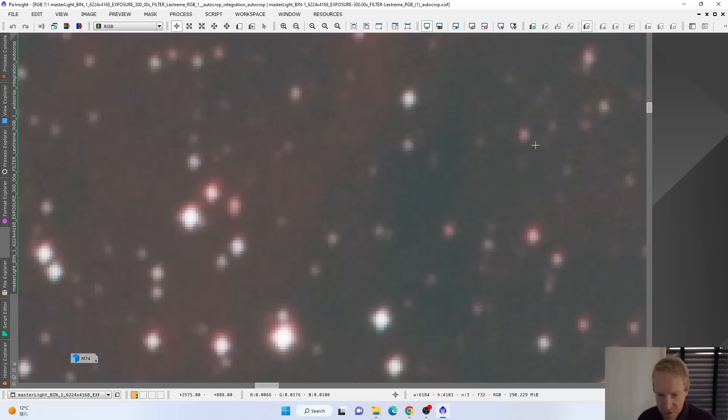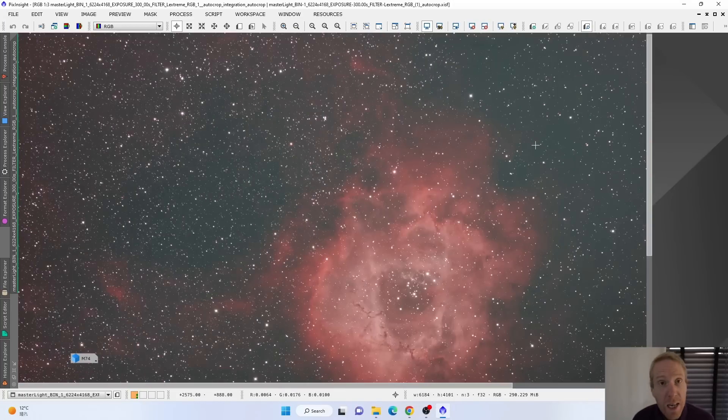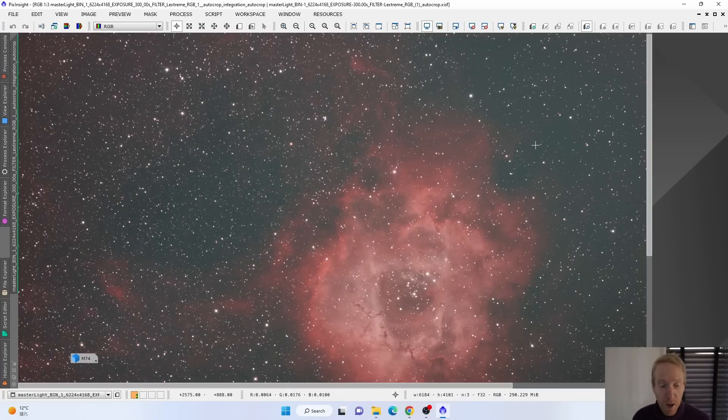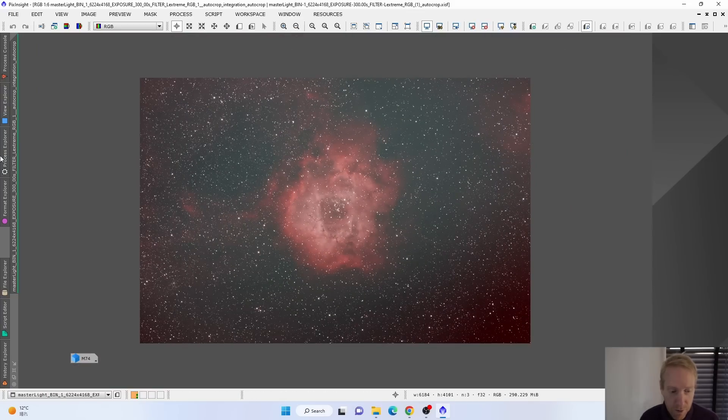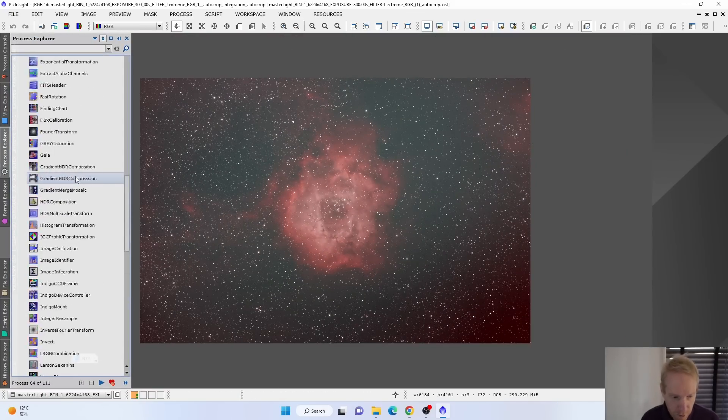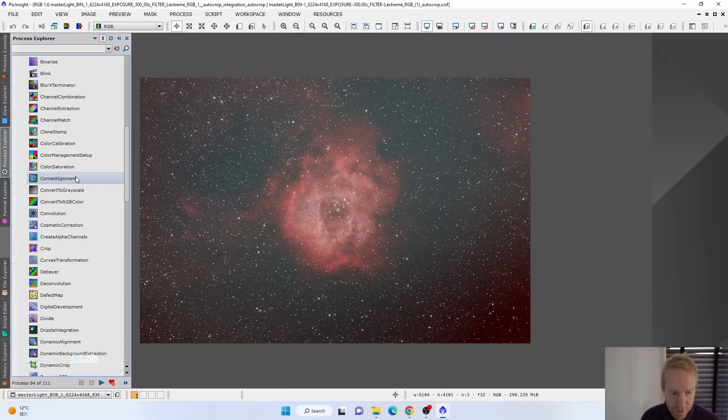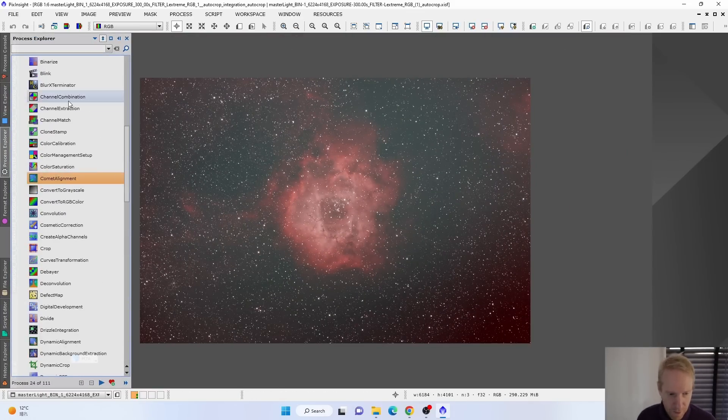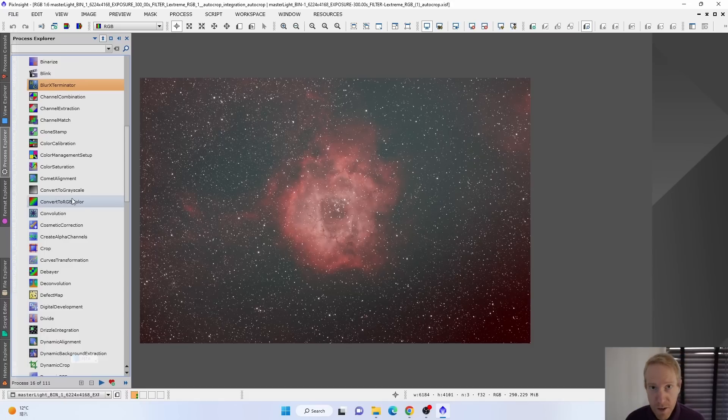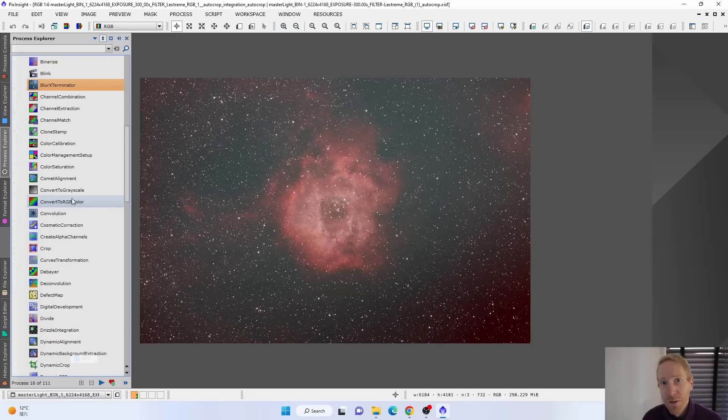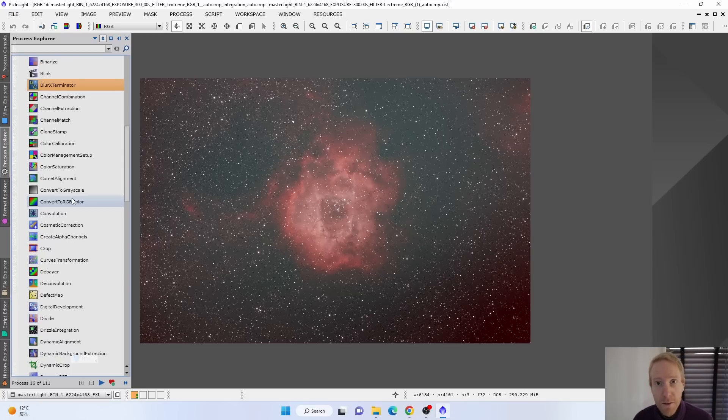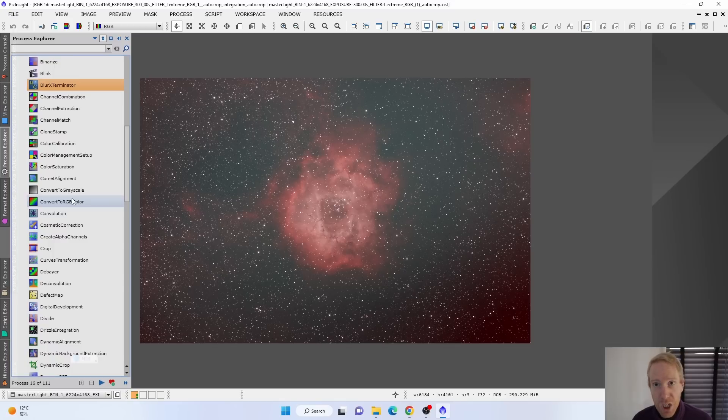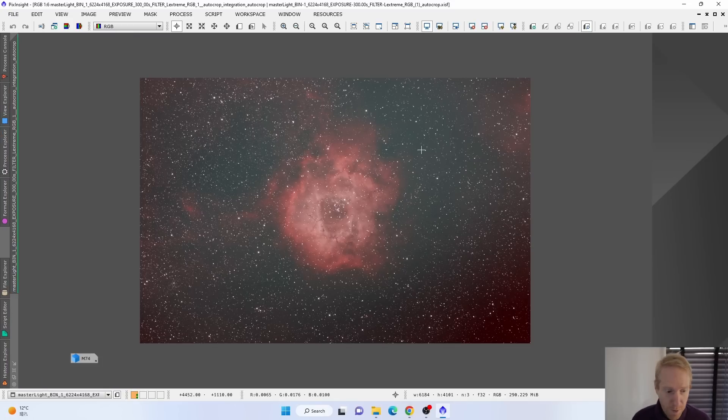So what I did with this image is really my usual processing, which is using RC Astro's blur exterminator, which I bought since the last video, using RC Astro's noise exterminator, and using RC Astro's Star Exterminator to separate the stars, along with Dark Archon's easy soft stretch function. So that's what I did on this image.